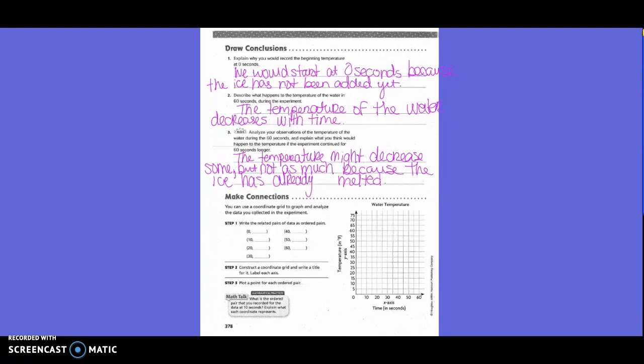Number three: Analyze your observations of the temperature of the water during the 60 seconds and explain what you think would happen to the temperature if the experiment continued for 60 seconds longer. The temperature might decrease some, but not as much, because the ice is already melted.